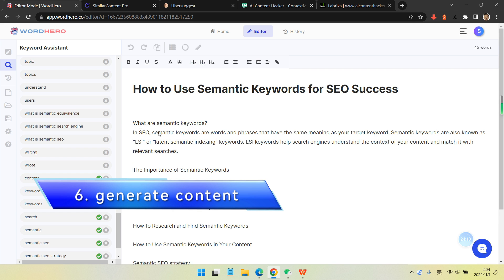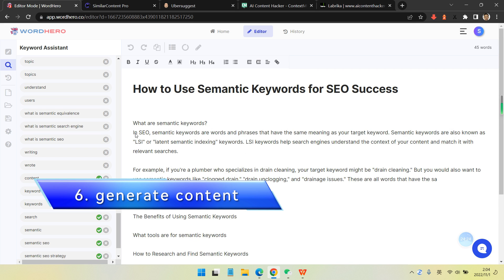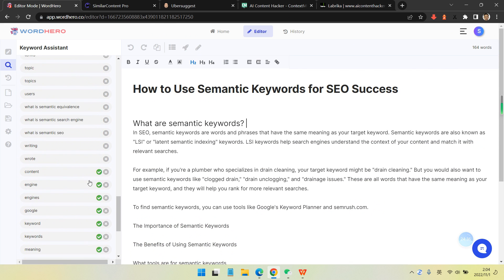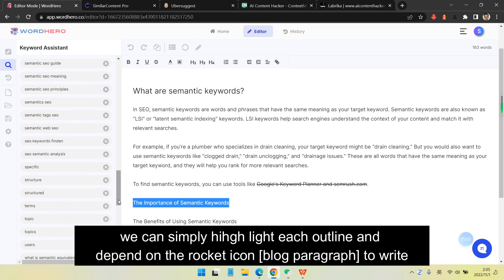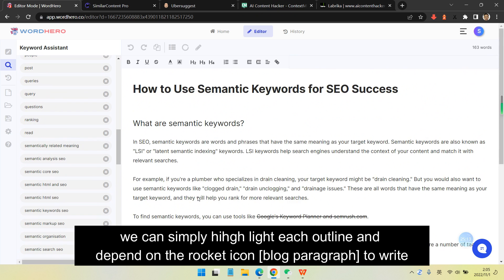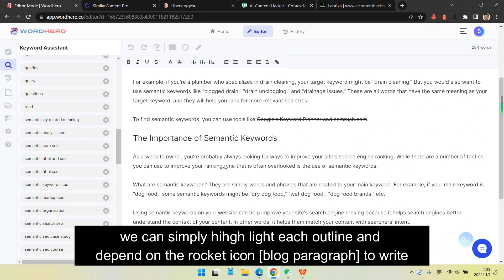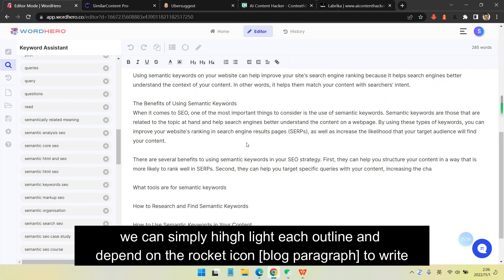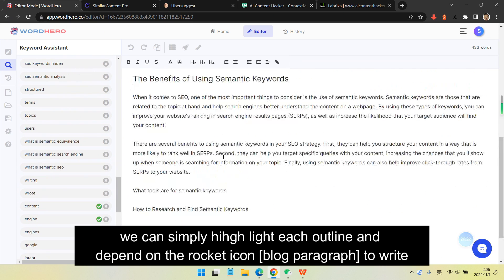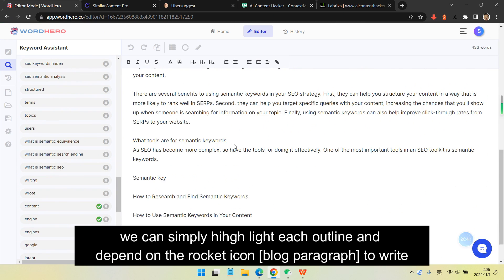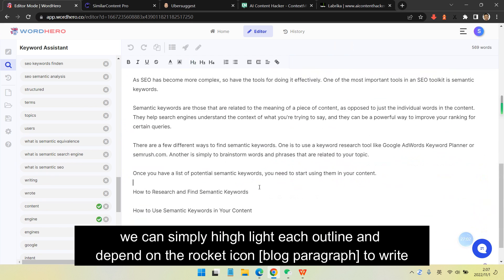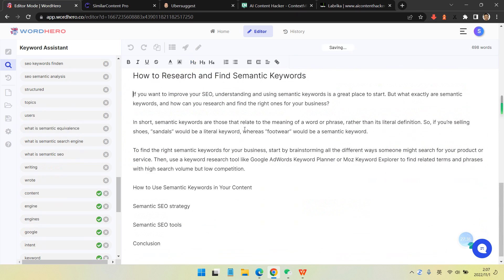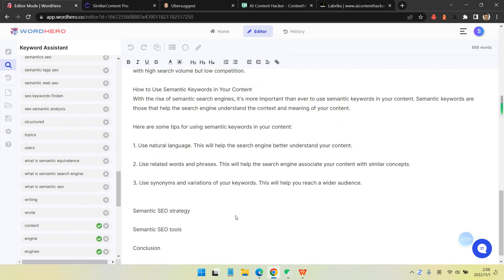The sixth step is generating the content. For each outline, you just highlight and use the lucky content. You don't need to switch from one tool to another tool like before. For now, you just repeat it like automatic work. I'm generating content quite like a no-break work here. You can see I just highlight and generate, highlight and generate.